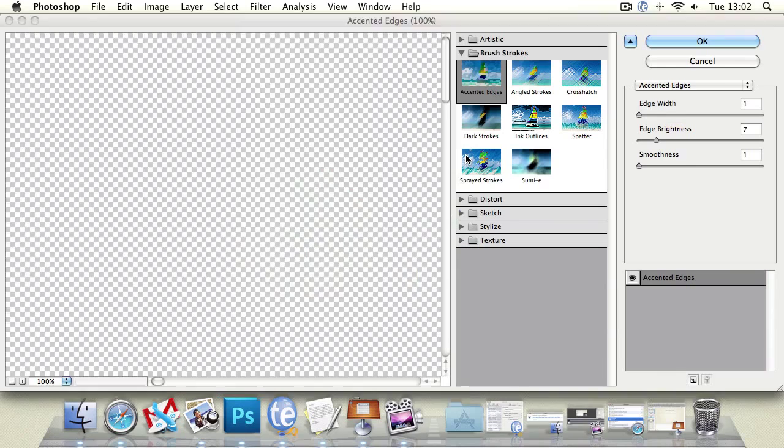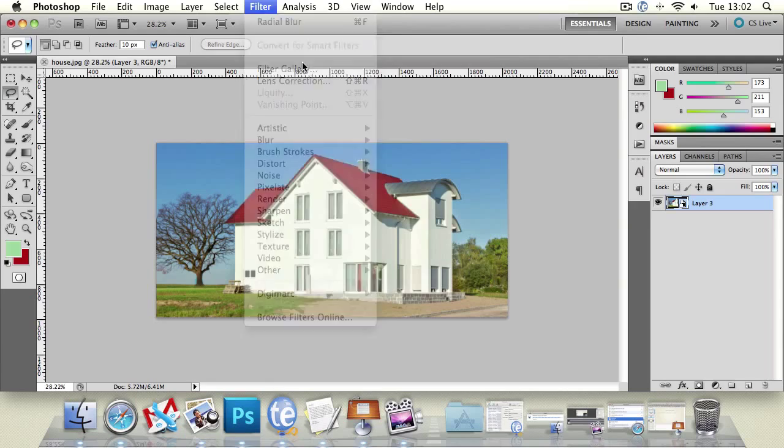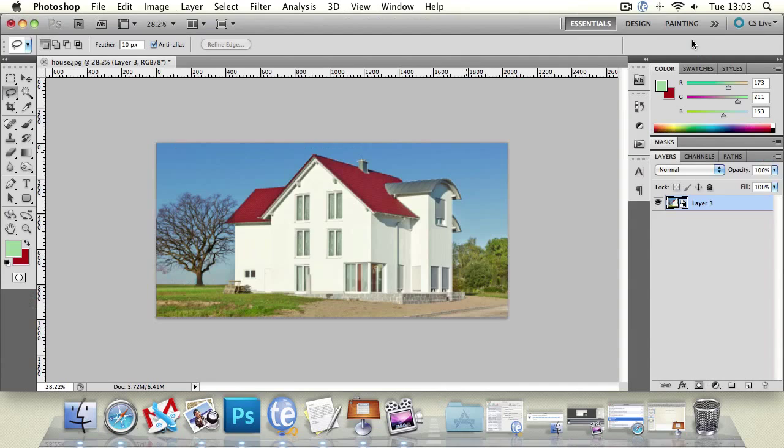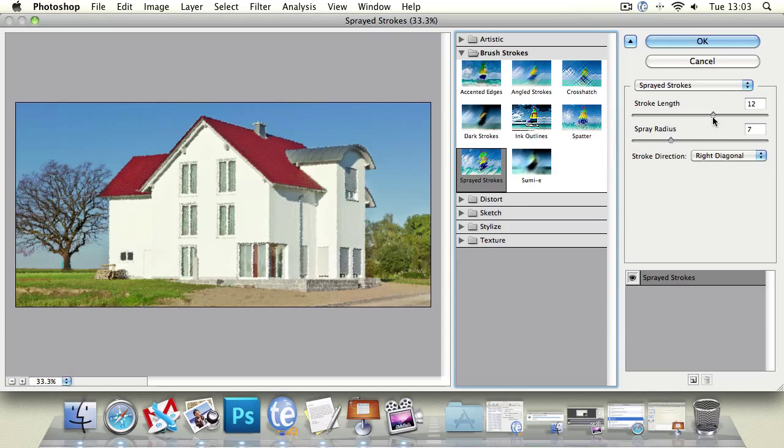Let's turn it into a pretend drawing, or a very dark drawing. Let's just do it like this. Change the spray length. Change the radius. Something like that. Press OK.